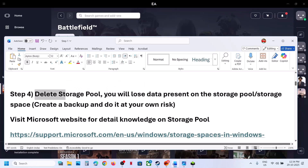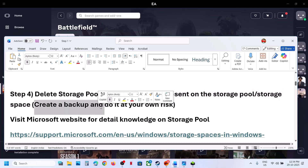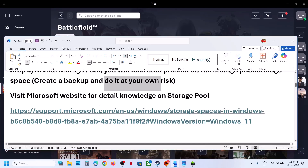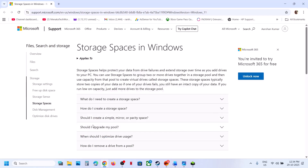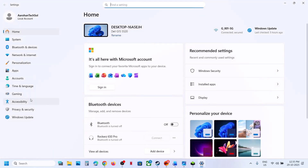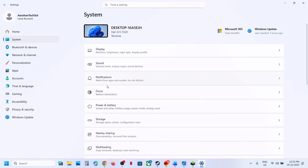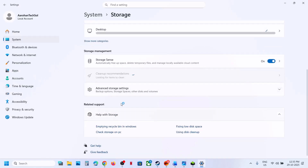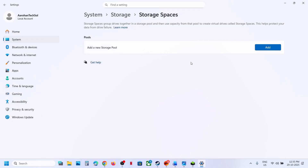The next step is to delete the Storage Pool. Before you do this, be aware you will lose data — create a backup first and proceed at your own risk. You can find details on the Microsoft website under Storage Spaces. To delete it, open Windows Settings, go to System, then Storage, scroll down to Advanced Storage Settings, then Storage Spaces. If you have a storage pool, you can delete it there. Once done, relaunch the game and check.